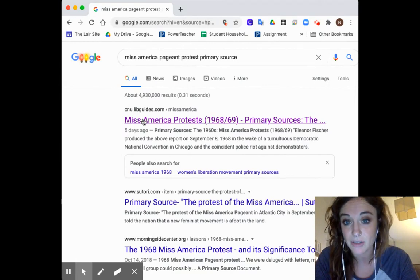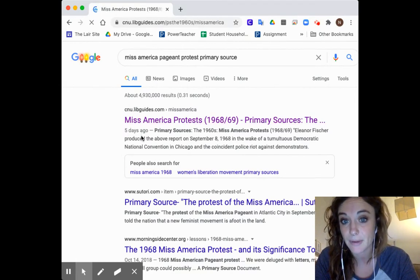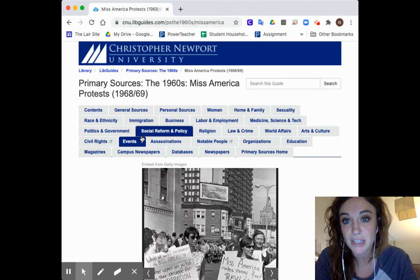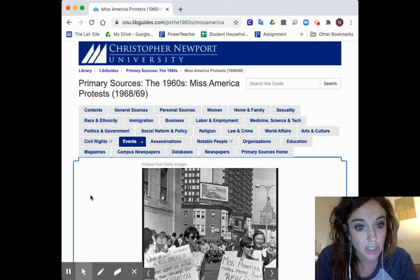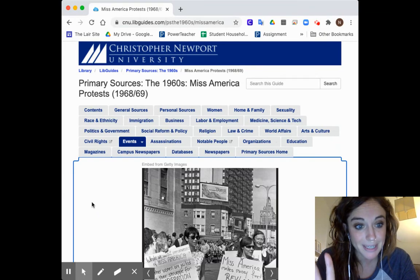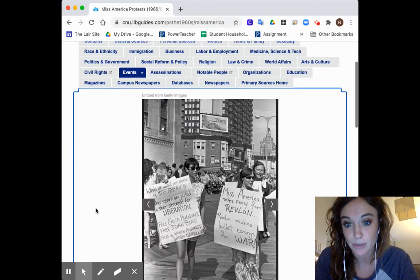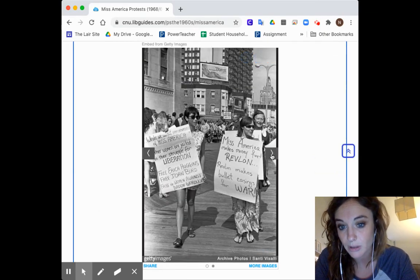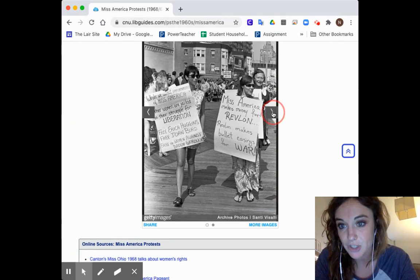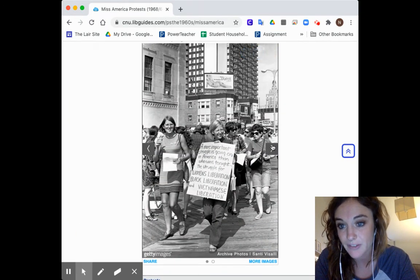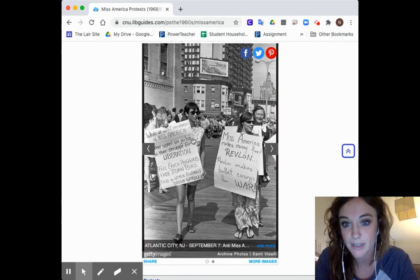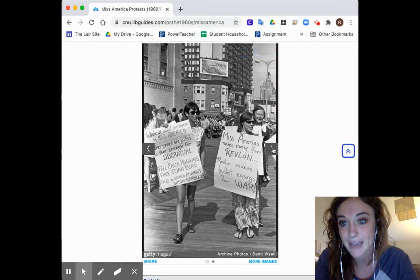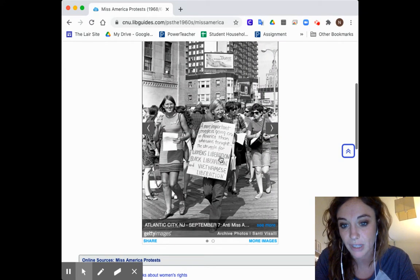I'm going to scroll to the top and start with this library guide from Christopher Newport University. I'm going to see what's there — is it a primary source? This is cool. I have images — actual photographs from the actual protest. I could totally analyze these for one of my sources. Check out their posters, check out what's happening. This would be really great.